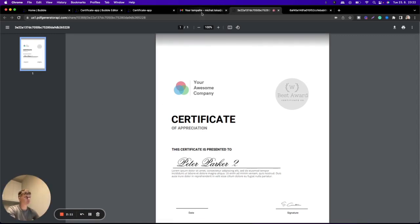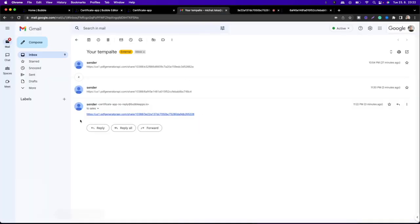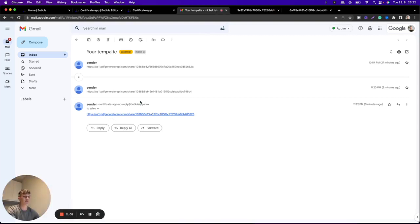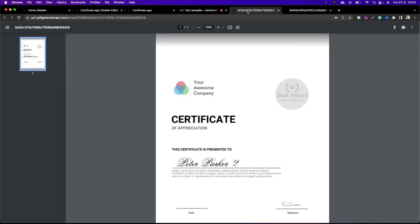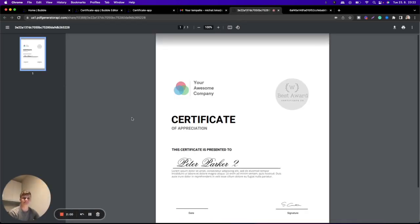You can also change the name of the template, and we will show how you can do that in the next video where we will work with bubble database. See you soon.